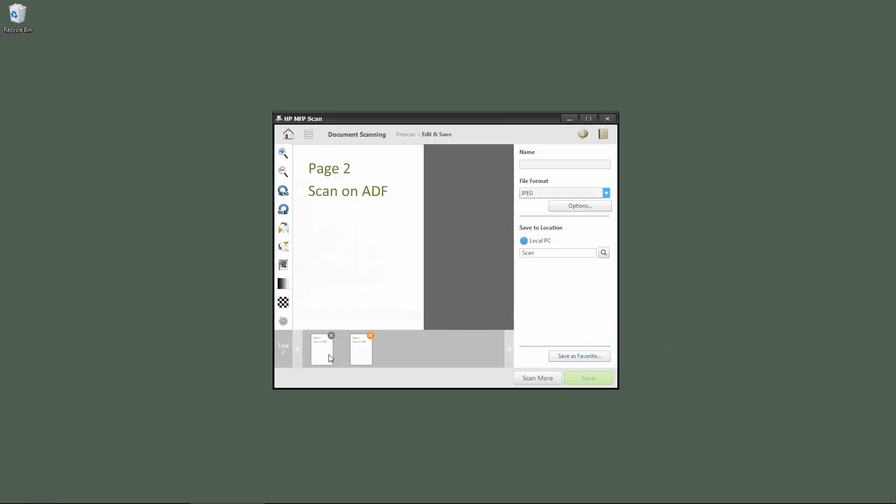The two pages have been scanned, so we have another page to scan which is from the flatbed. Let's select scan more.